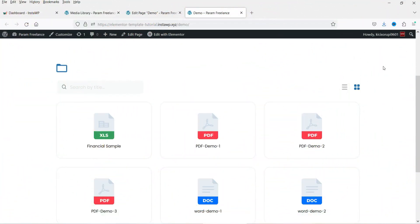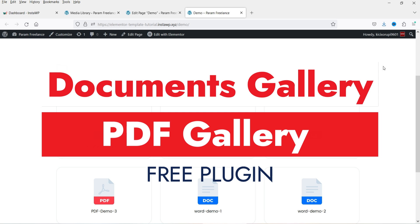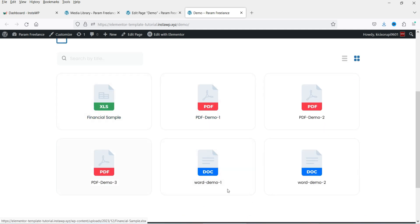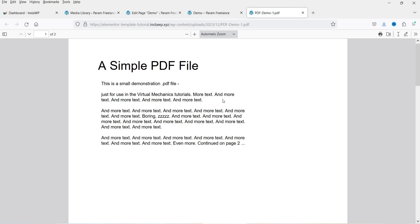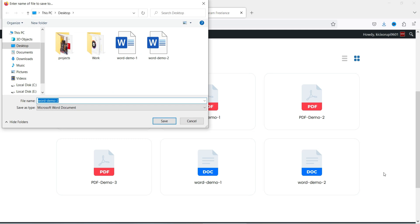Hello and welcome to Quick Tips, the WordPress video series. In this video I'm going to install a free plugin which will help you create a document gallery on your WordPress website. Here you can see an example of the documents gallery — I have some PDF files, an Excel file, and a Word document file. This is a gallery created using this free plugin. If I click on a PDF file it will open the preview.